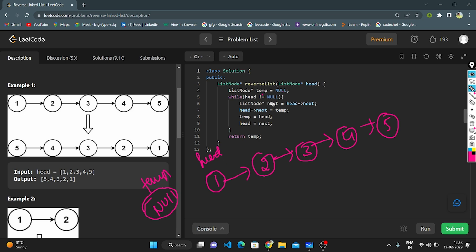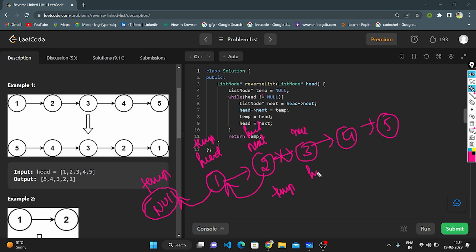Let's do a dry run on example one. Head points to the first node, temp equals null. Next points to head.next — next will point to the second element. I break this link and connect head to null. Now temp equals head, and head equals next. Next points to 3. I break this link and join 2 pointing to 1. Now temp is pointing to 2.